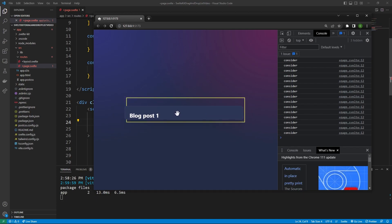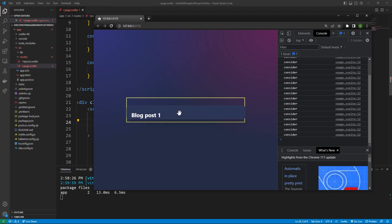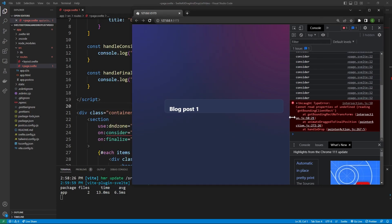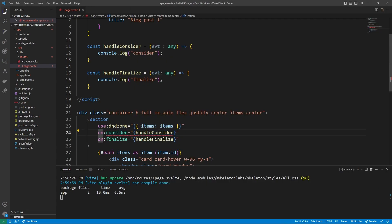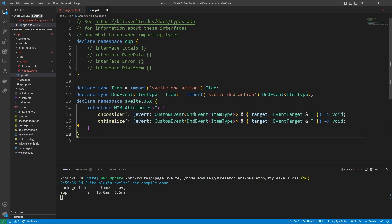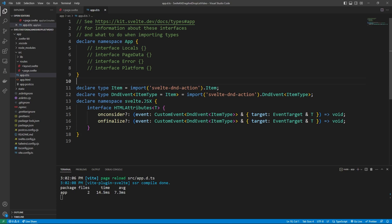This functionality allows it so you can have items move around when you move a certain item, which we're going to get into in a second. And when we finally drop the item, it's going to run the finalize event. This error here is going to get resolved once we actually have logic inside of our consider and finalize statements. So let's get back into the code. In order to fix the error here, one thing we have to do is go over to our app.d.ts. I'm going to have a pastebin in the description that's going to give us access to a bunch of different types within SvelteDND action. It's actually the recommended code to get types into SvelteDND action, so that's why I'm just having you guys copy paste it. So now we can go back to our page.svelte and we'll see that the errors have gone away.